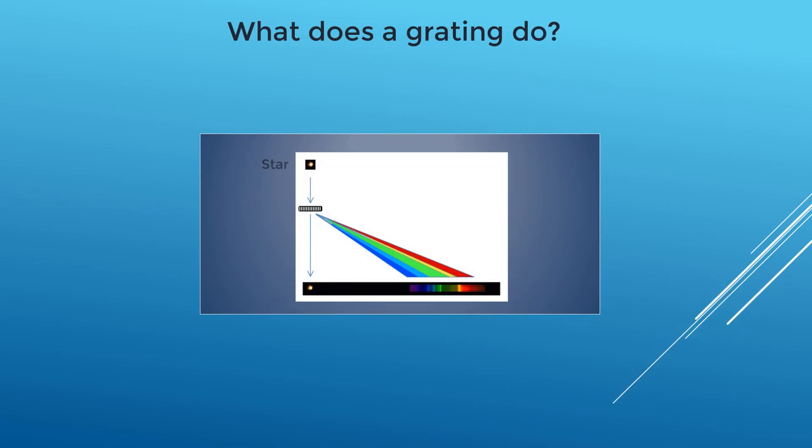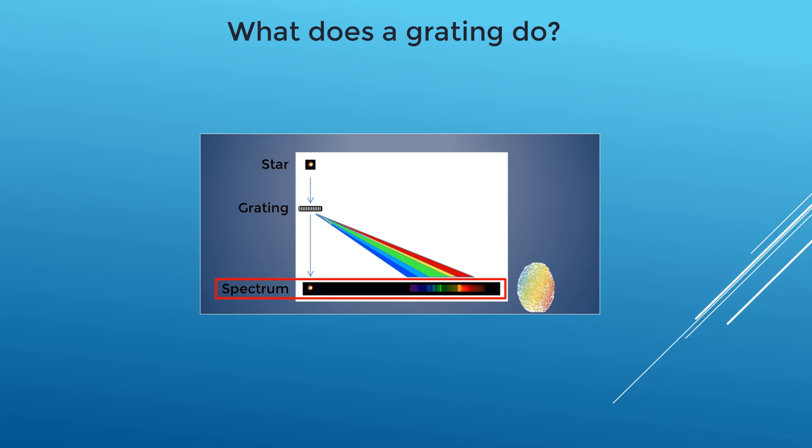When starlight goes through our grating, some of it is split into a spectrum, which we capture on our camera. These spectra are like color fingerprints of the stars.